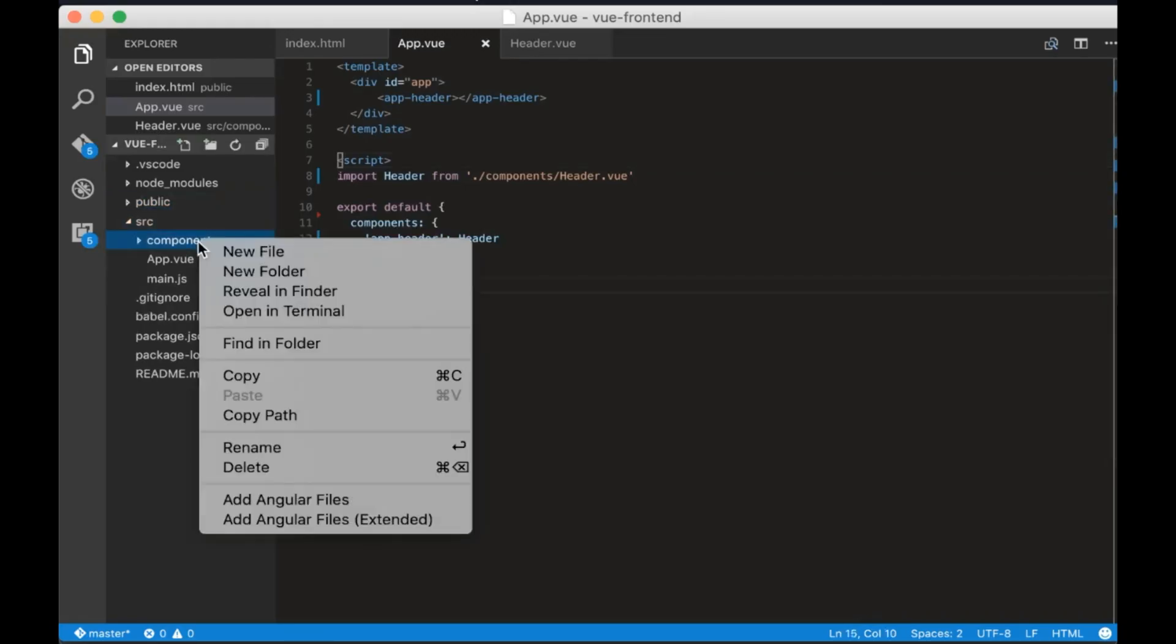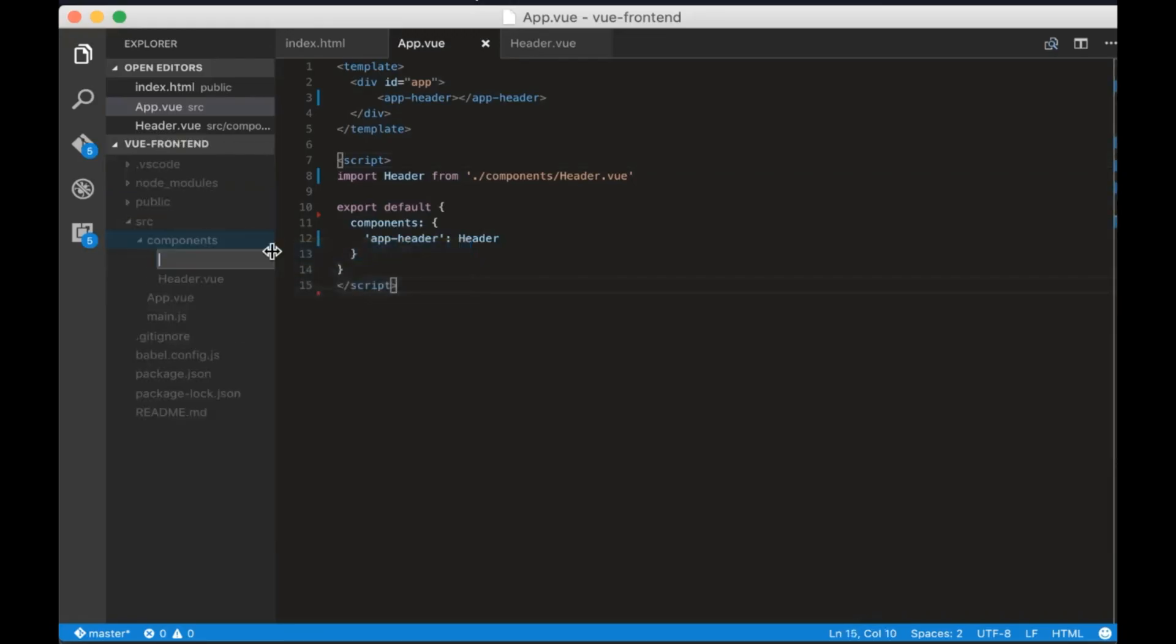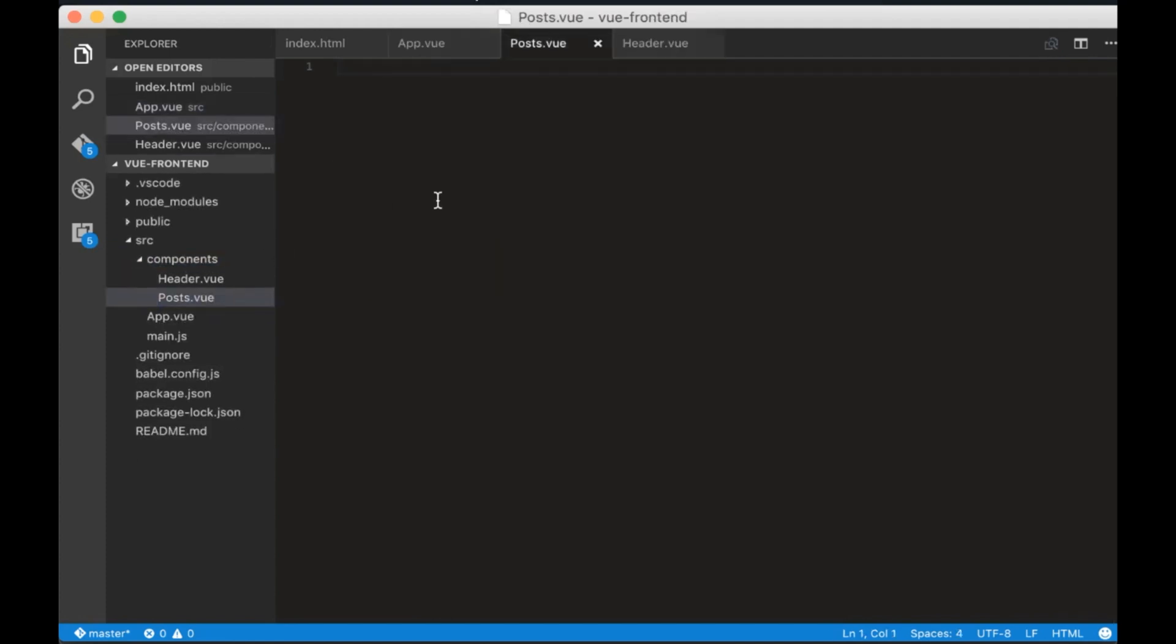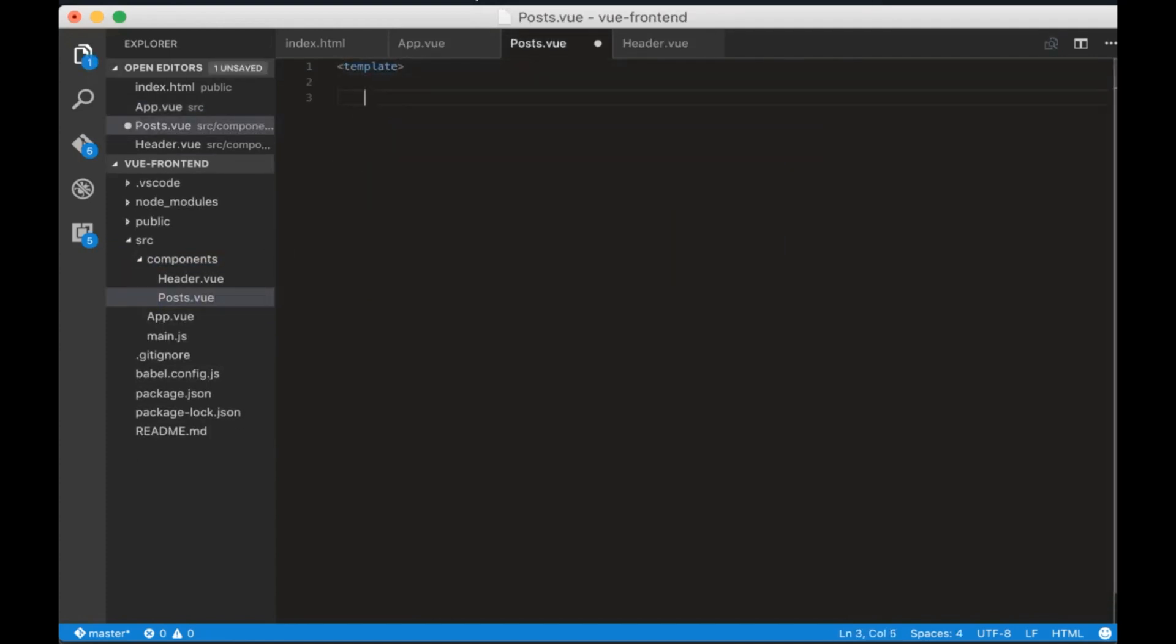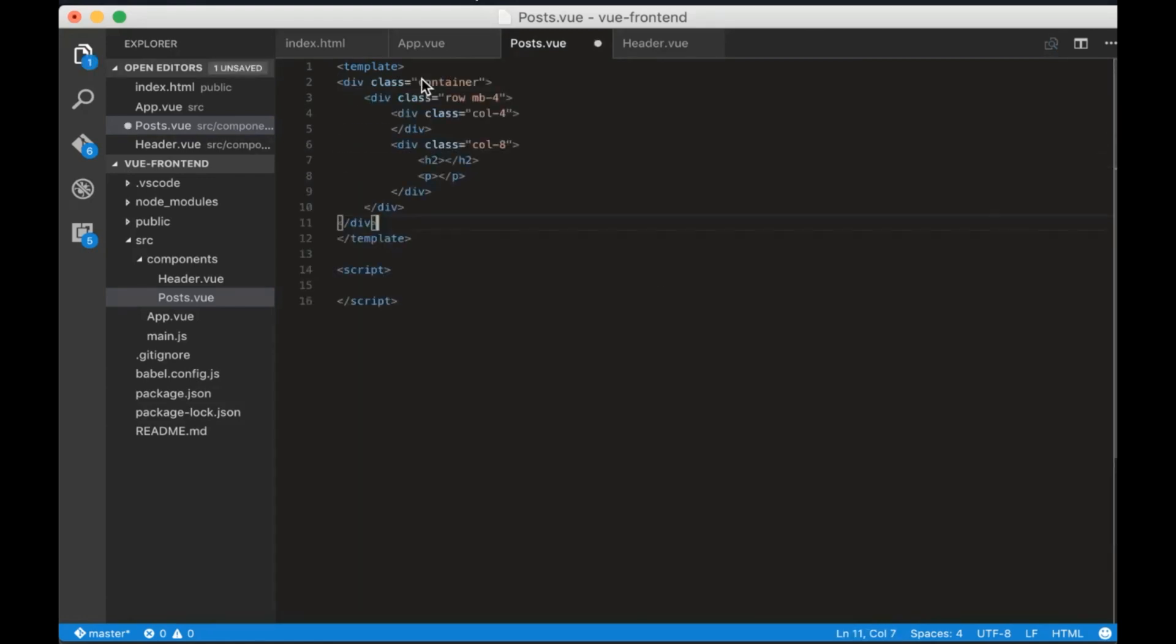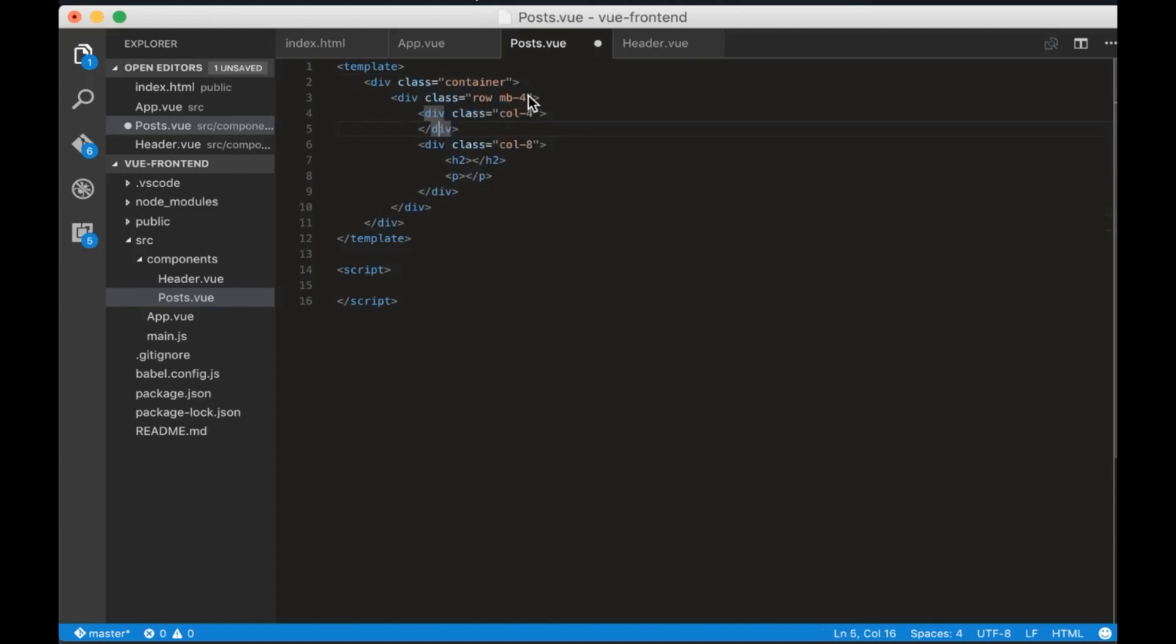Let's create the post component now. Inside the components folder create posts dot view. Let's write the template and script tags. Inside the template add these lines of code and inside the script's type export default.